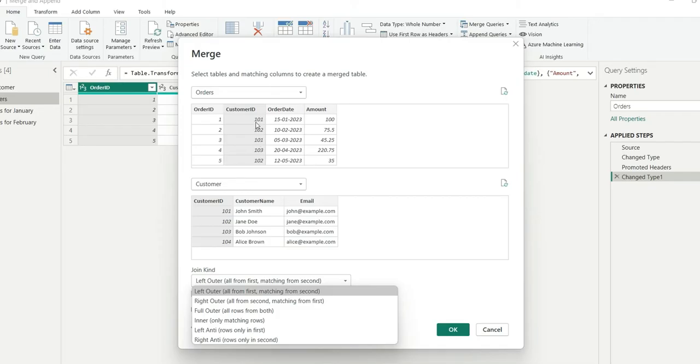So if you notice carefully, we don't have 104 customer id in the orders table. So according to the left outer join, we will not get 104 id in the merge table.